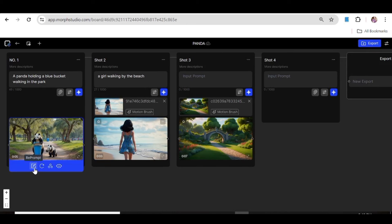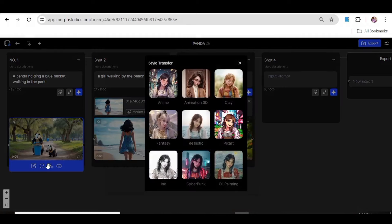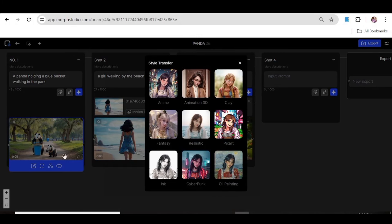Our first video is ready. As you can see, there are a couple of options down here. You can choose to reprompt, regenerate it with the same prompt, or go ahead and change the style of the video with one of the styles provided.